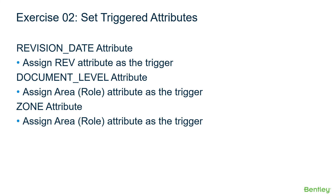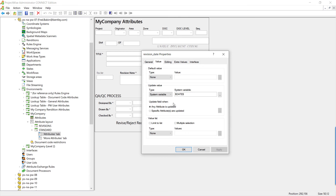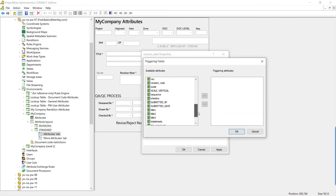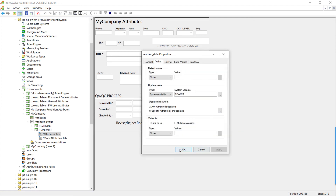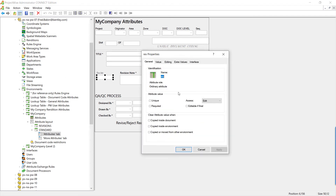Let's go into ProjectWise Administrator to make these changes. For the revision date value, currently it updates whenever any attribute is updated. We want to specify it should only update when the rev attribute is updated. Click on 'Specify Attributes to Update' (the triple dots) and find the rev attribute. Double-click, hit OK, Apply, and OK. Now the rev date will only update when the rev attribute has been updated.